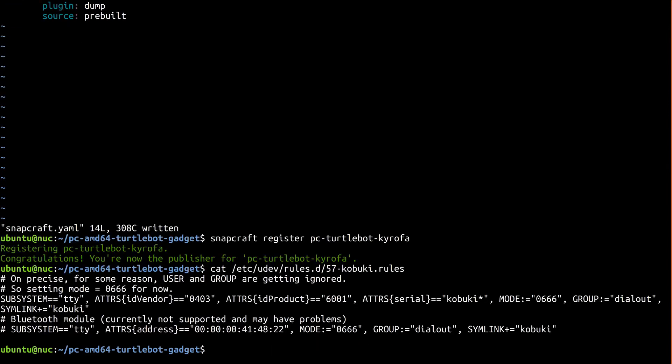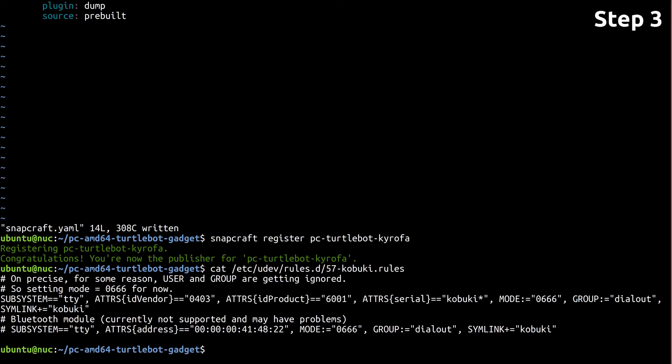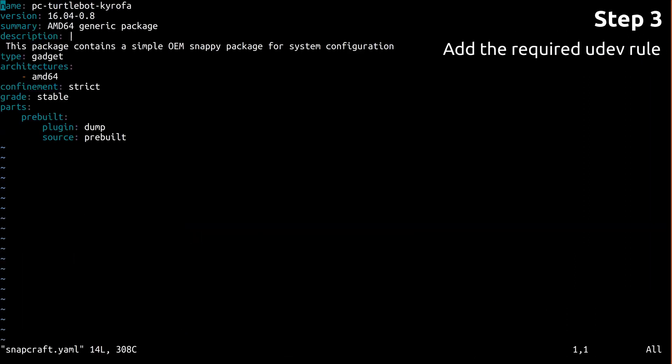It's outside the scope of this series to explain UDEV in depth, but this file includes the information necessary to uniquely identify the Kobuki by using its USB vendor and product ID. Let's go ahead and steal those and use them to write the snapd version of that UDEV rule.